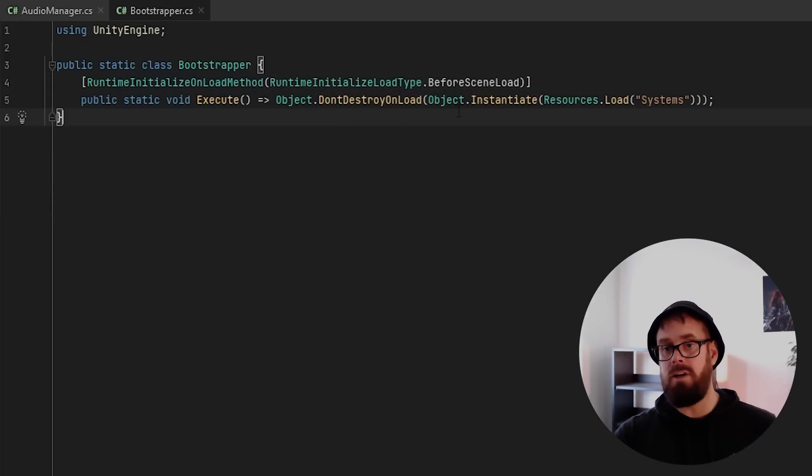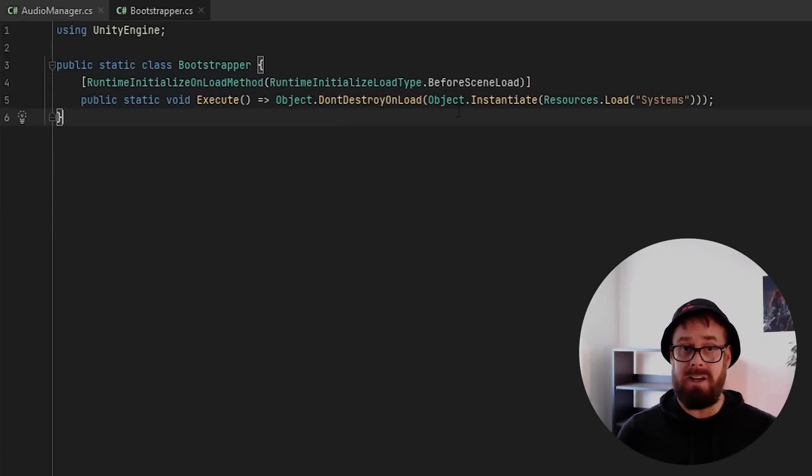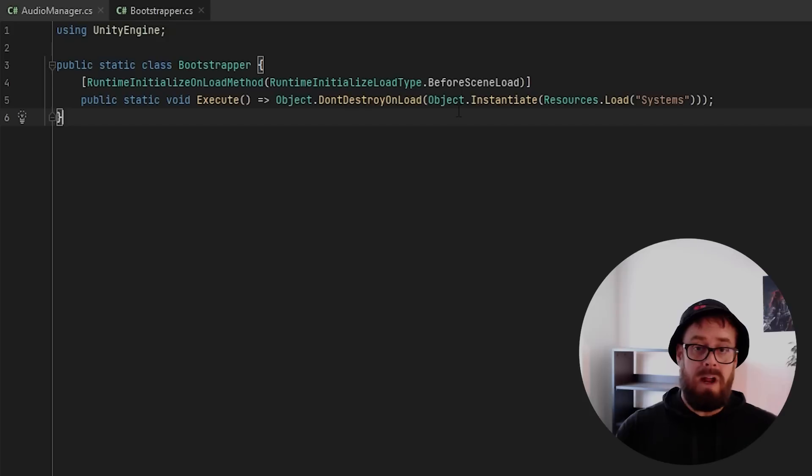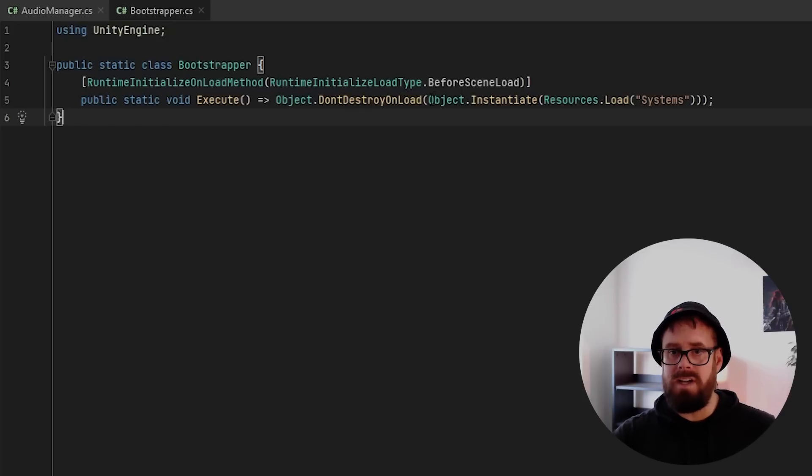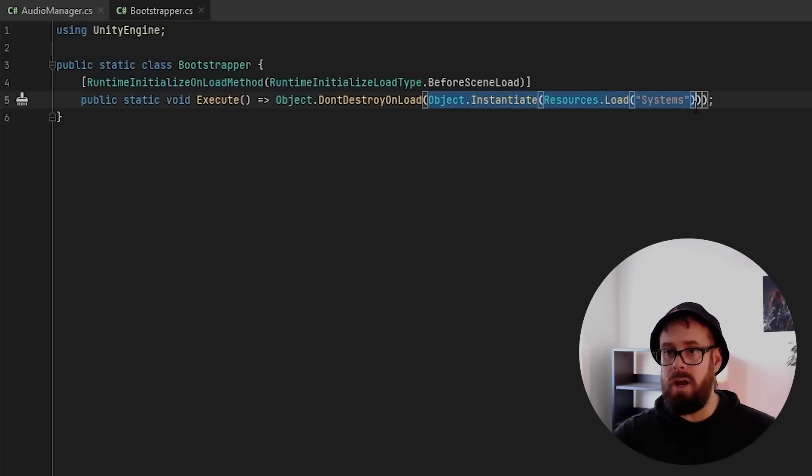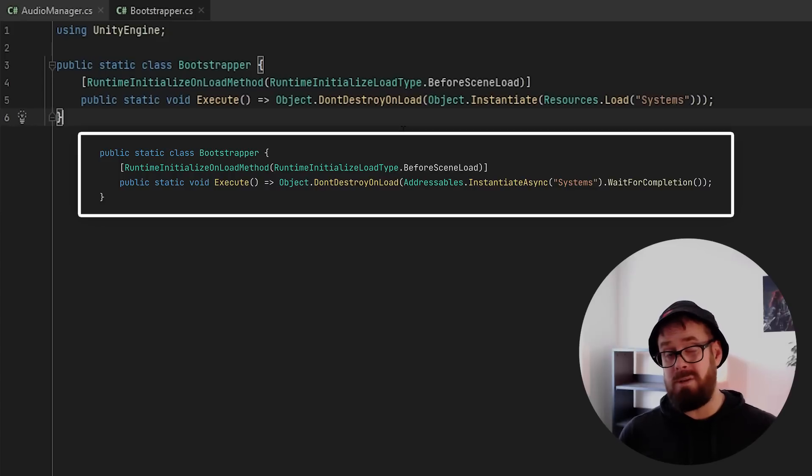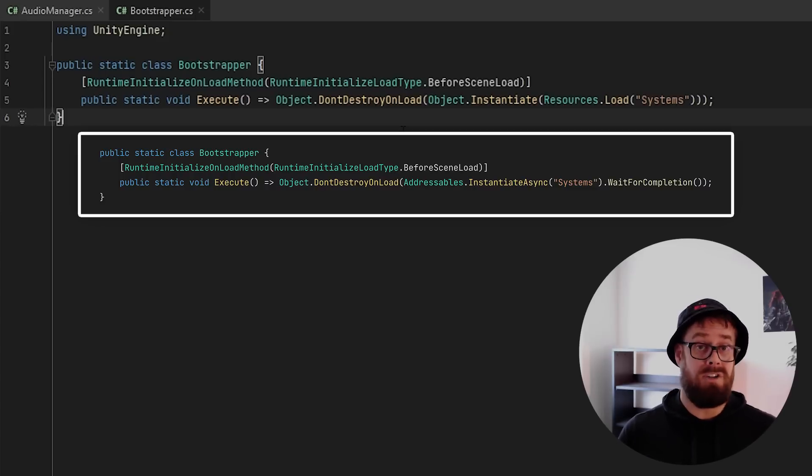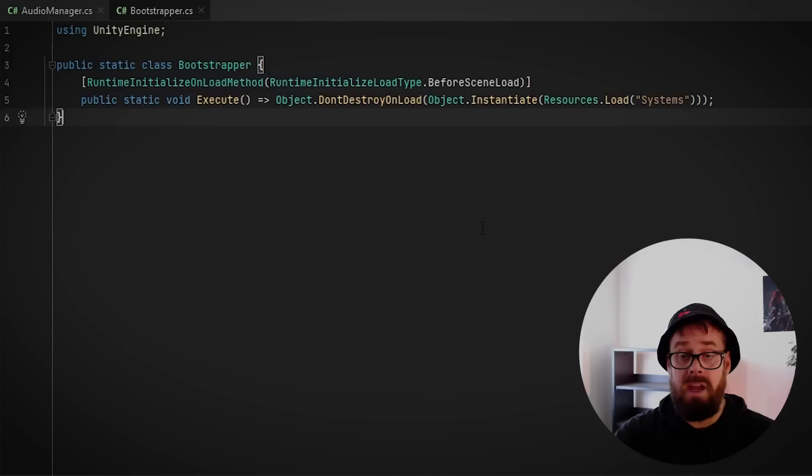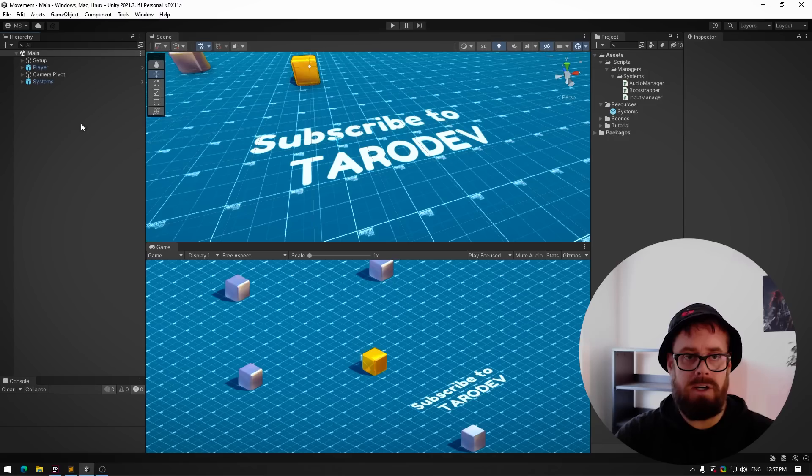So before any scene loads, run this function, and all I'm doing is instantiating my systems object from resources and calling don't destroy on load on it. So if you're using the addressable system, I'll put the code up for the addressables version of this—very similar. And now with just this tiny amount of code,